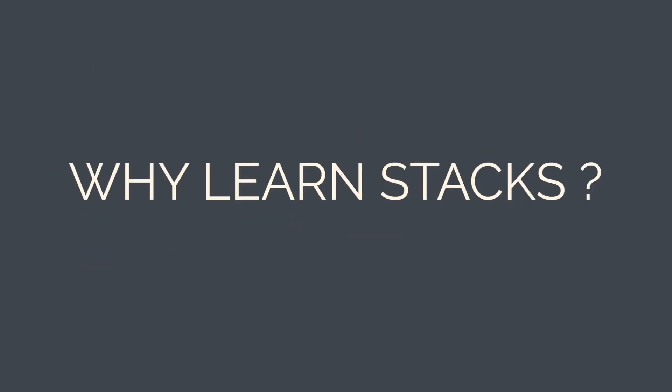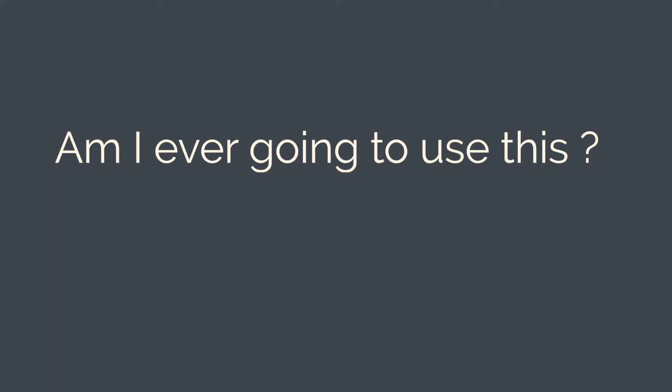So why learn about stacks? A usual question that pops into our mind while learning something is, am I ever going to use this? Stacks seem to be one of those things that seem useless, but in computer science you simply have to learn it. But if you think deeply, that is not the case.